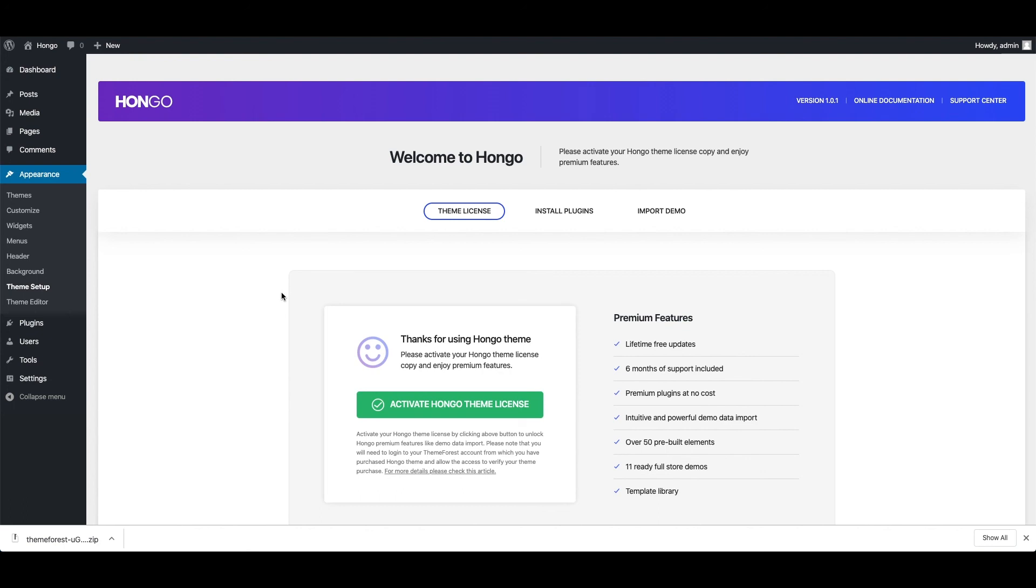Now the next step is to activate Hongo theme license, and that I have explained in another video.